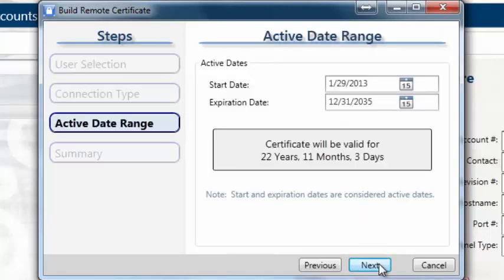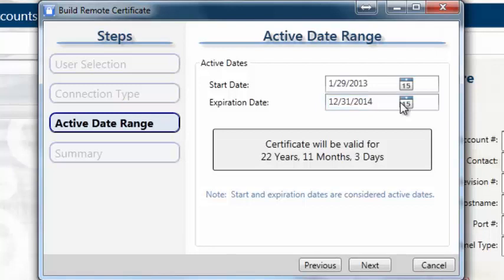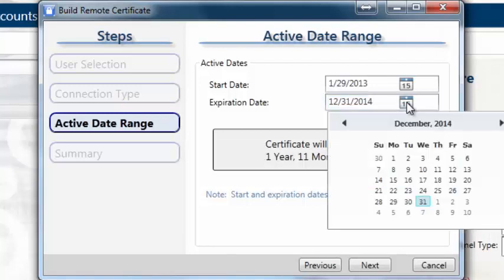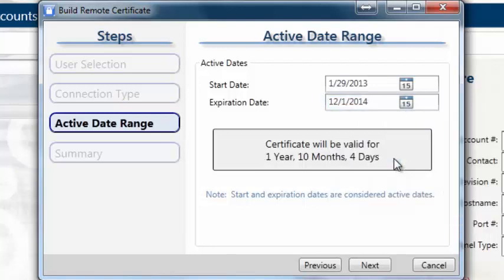The Active Date Range page allows you to limit the certificate's usage for situations such as leased or temporary user control. After you have selected the certificate's validity dates, press Next.